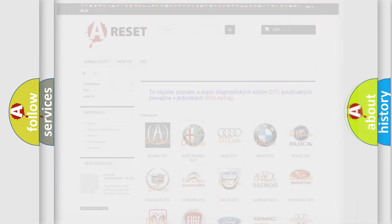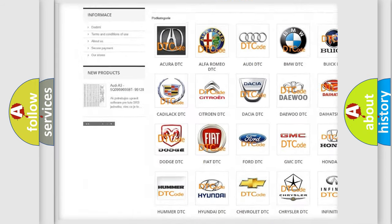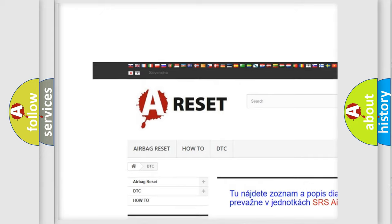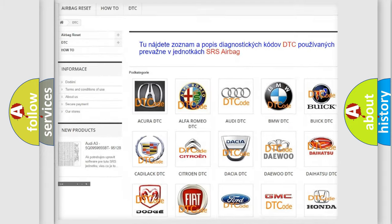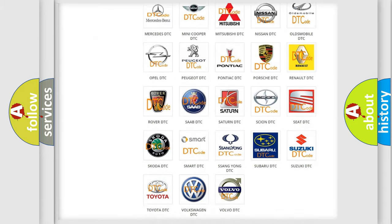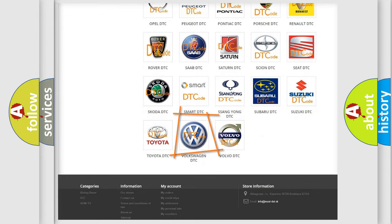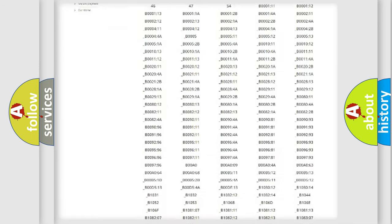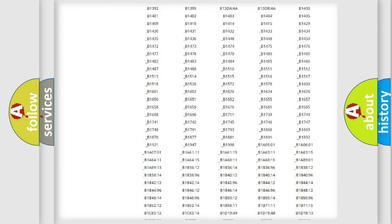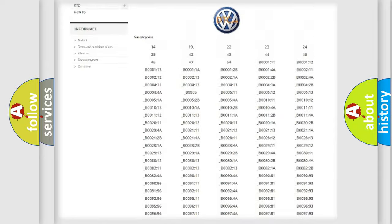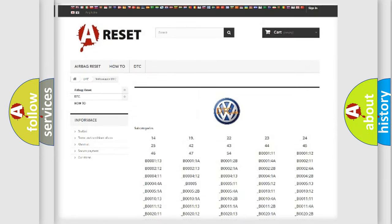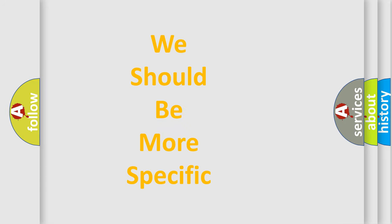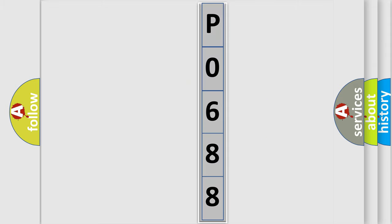Our website airbagreset.sk produces useful videos for you. You do not have to go through the OBD2 protocol anymore to know how to troubleshoot any car breakdown. You will find all the diagnostic codes that can be diagnosed in Volkswagen vehicles, and many other useful things. The following demonstration will help you look into the world of software for car control units.